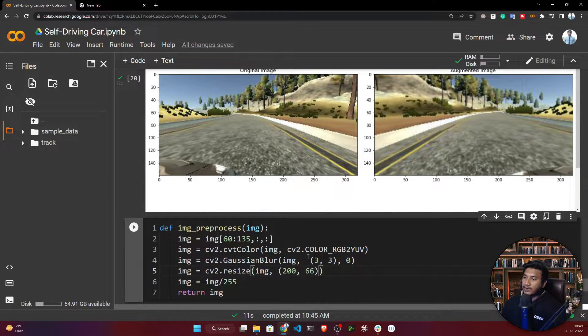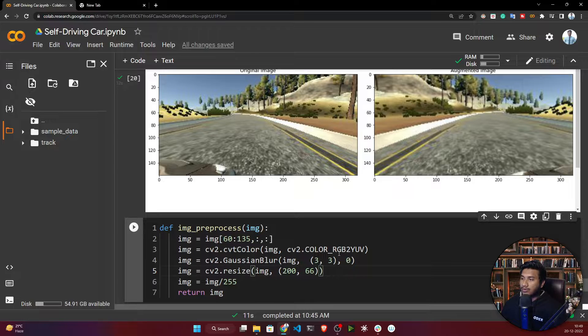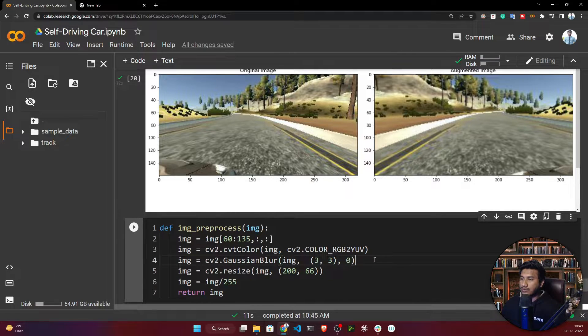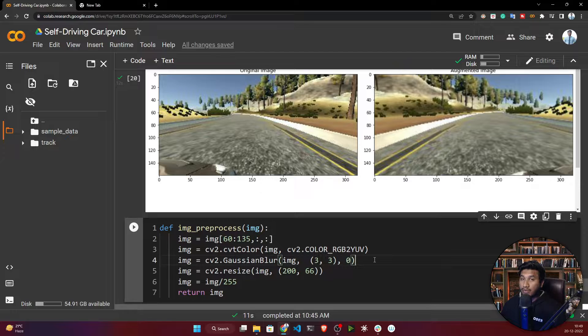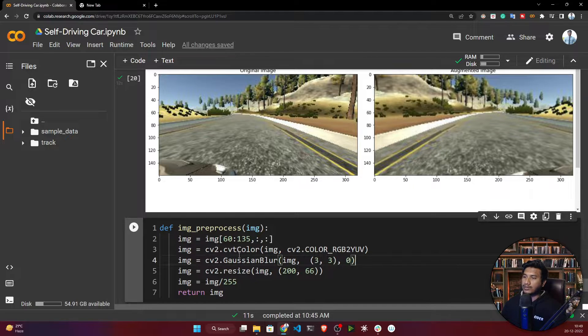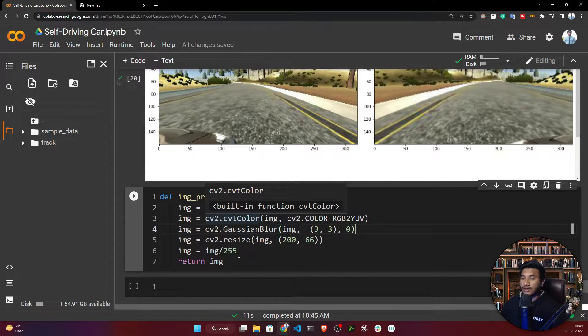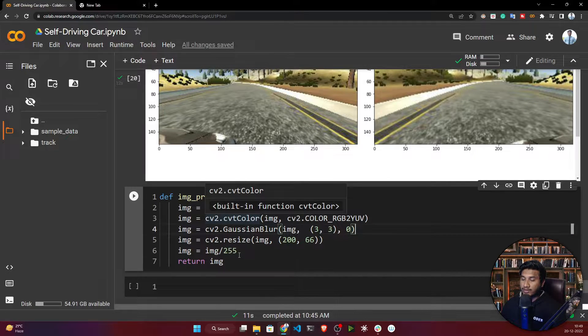Why do I need YUV color format? Because the model I'm going to use in this project is the NVIDIA model.